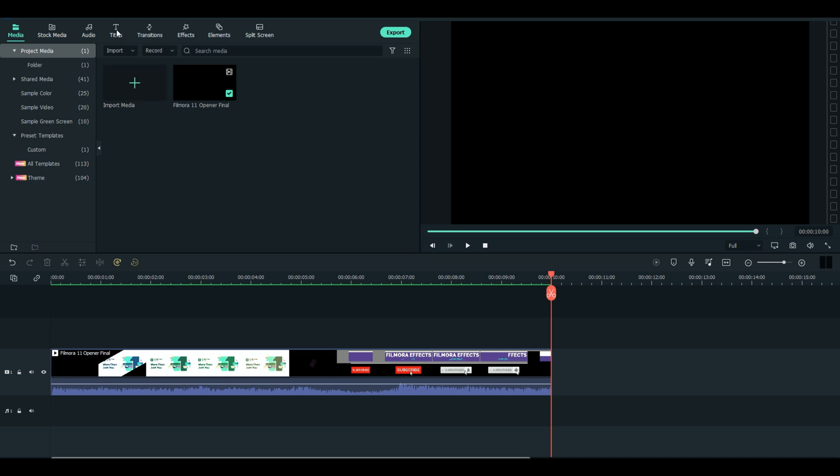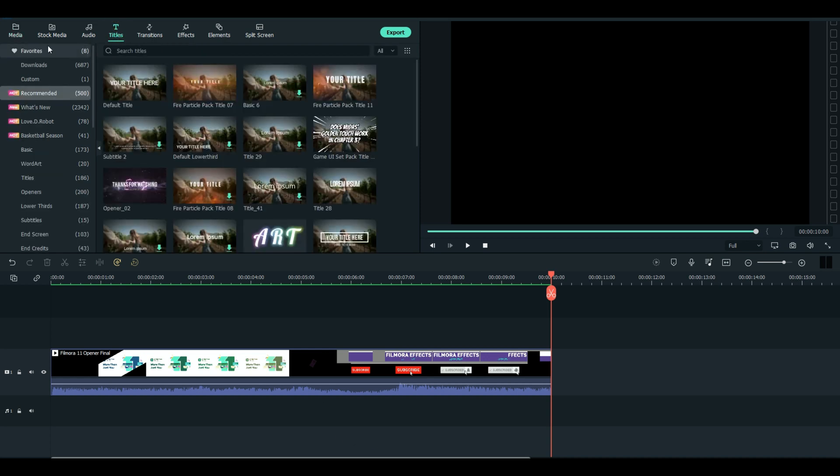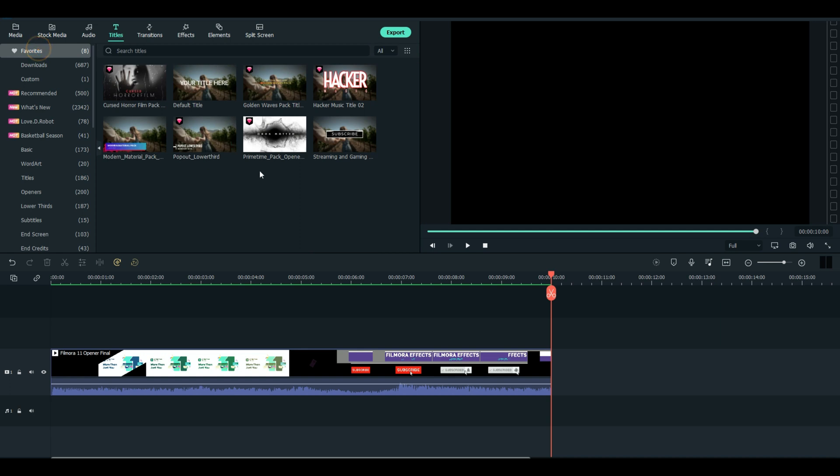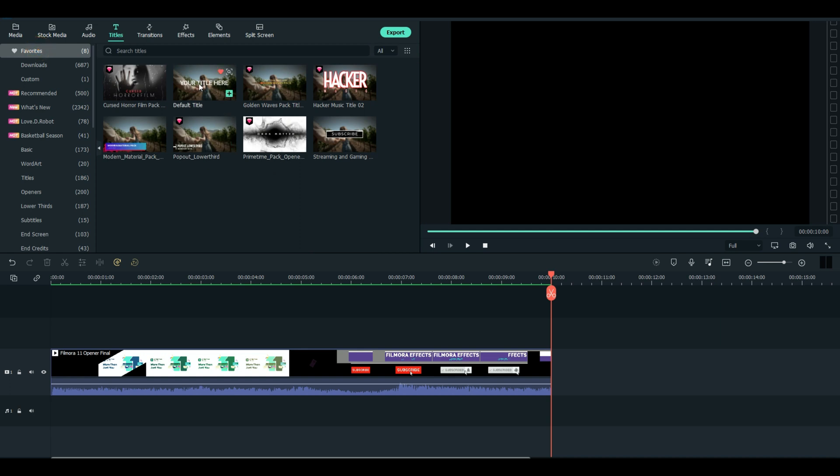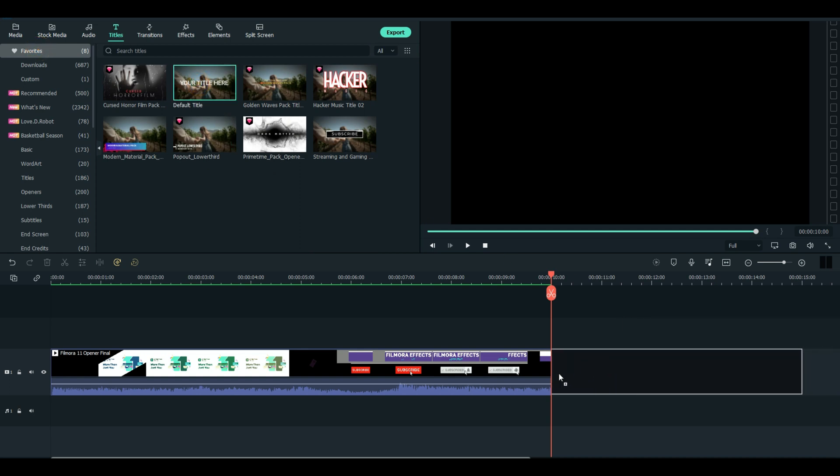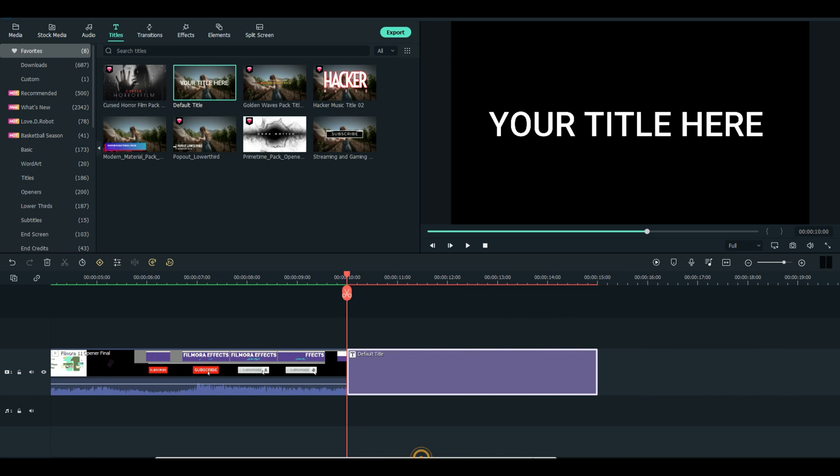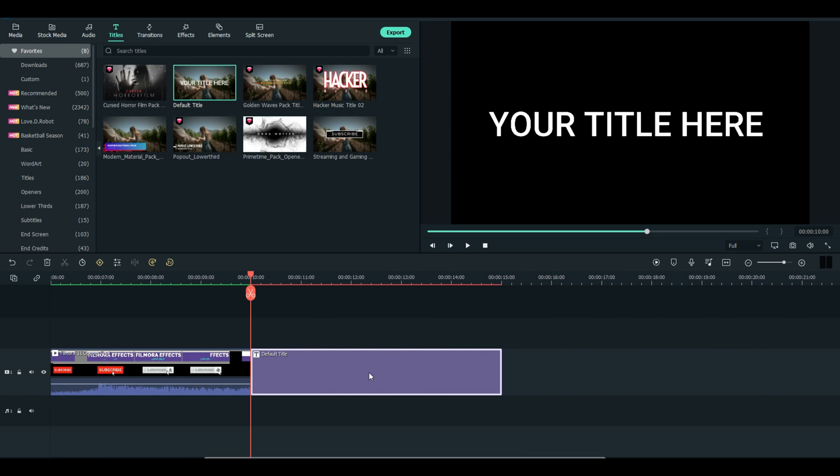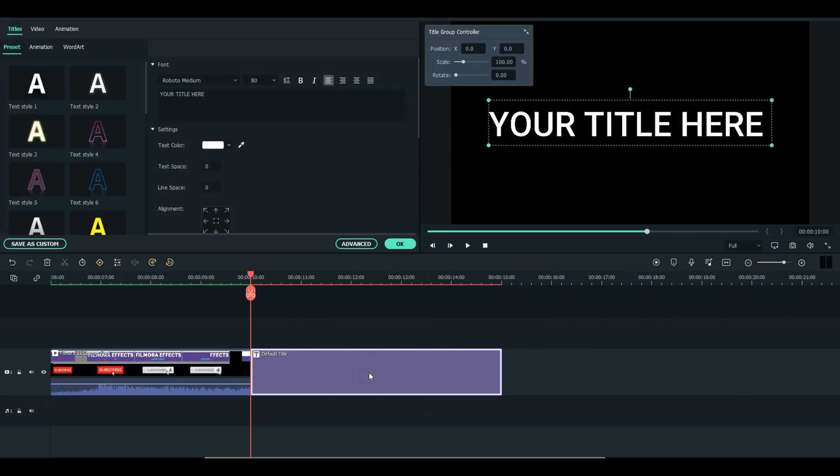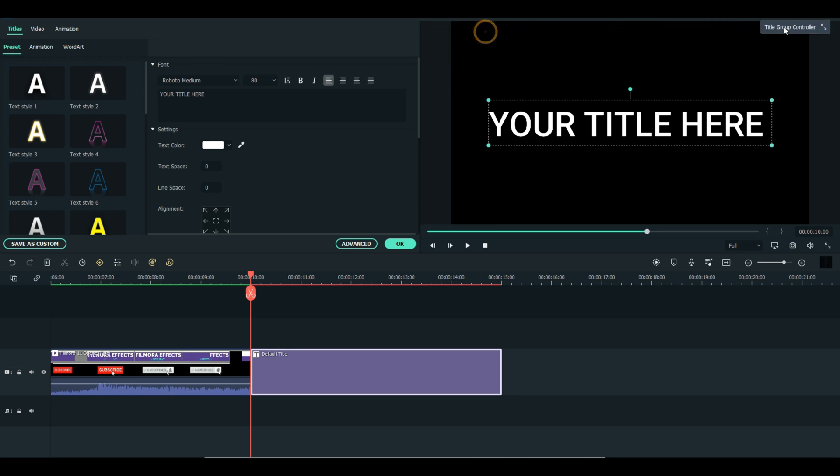We're going to start with the very basics of titles and we'll just pick the default title and drop it on the timeline. We'll double click it. Now I'm just going to close this title group controller and just move it out of the way for now. We're not going to use that.